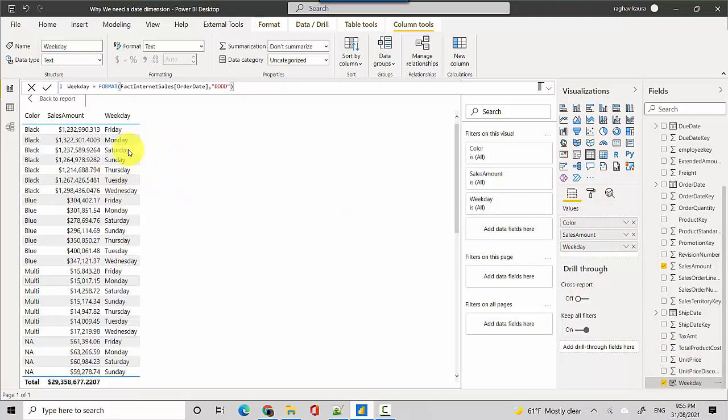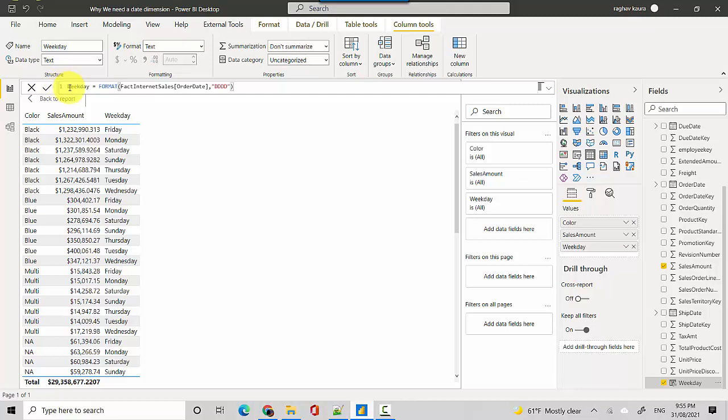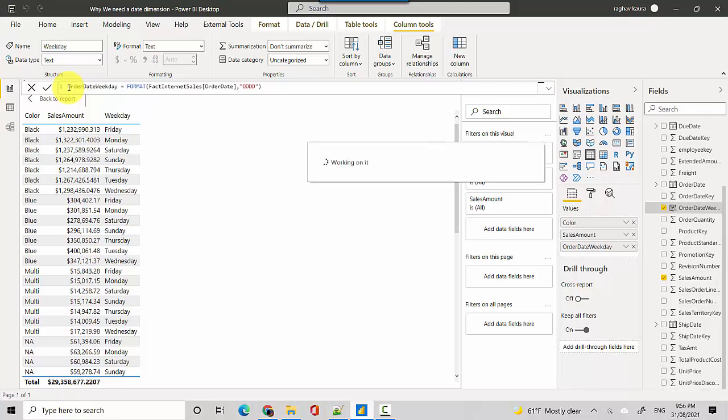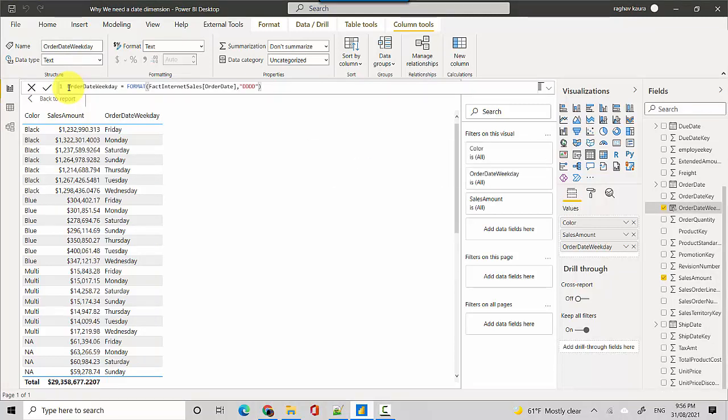And you can see now that it is showing us the color by the weekday. This is the order weekday, so maybe I can call this order date weekday. Now let's say we want to do the similar analysis on ship date and similar analysis on a due date, so we end up having to go and create a separate column for each of them.